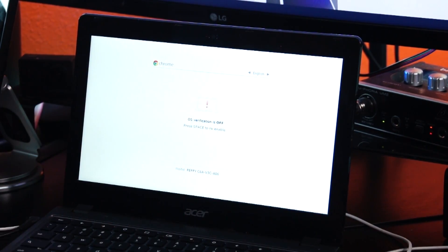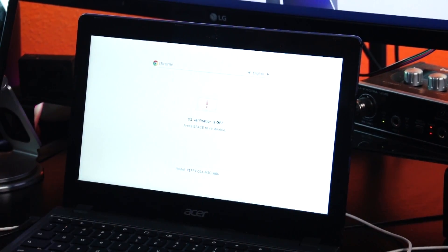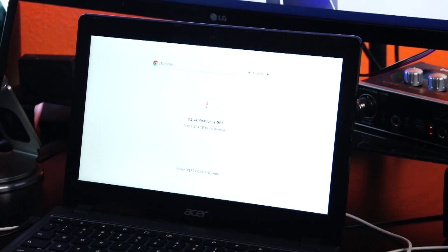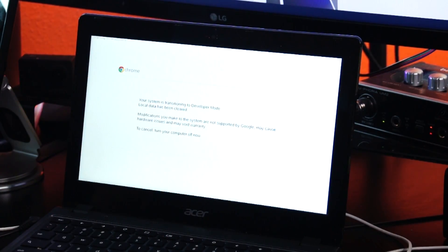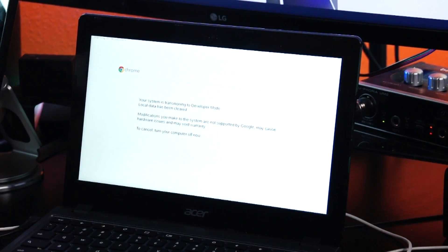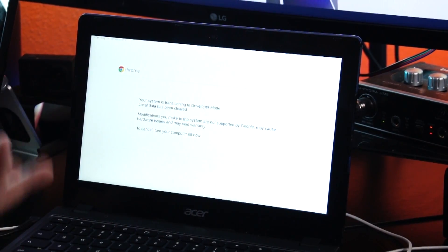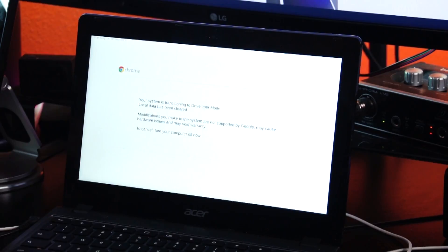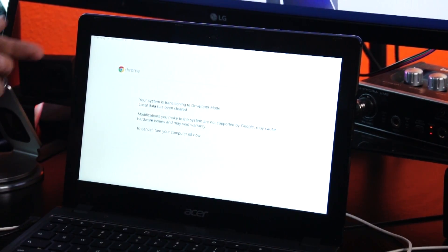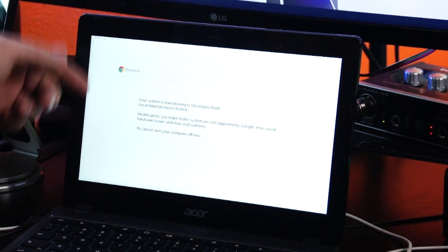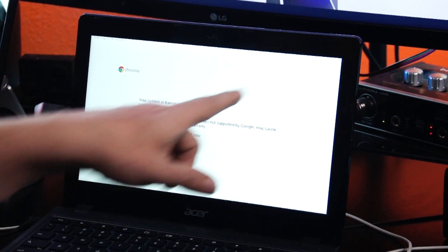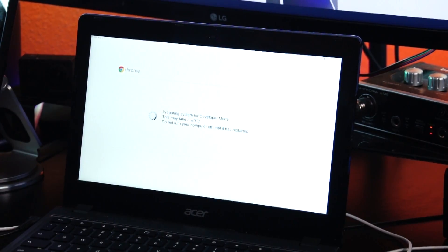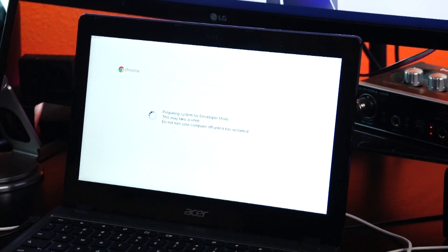And then here it's going to give us a screen saying OS verification is off. Press space to re-enable. This is kind of just an additional step to make sure that you want to do this. And then I believe we'll have one more of these on the next screen. Okay, so now it's in transition mode. It says up here at the top left, we'll start in 30 seconds. Again, this is another one of those, hey, just in case you didn't mean to do this, now is your chance to back out. And to do that, you just power your computer off. We're not going to do that. We're going to let this go. And here in a few seconds, this text will change to an actual progress bar.